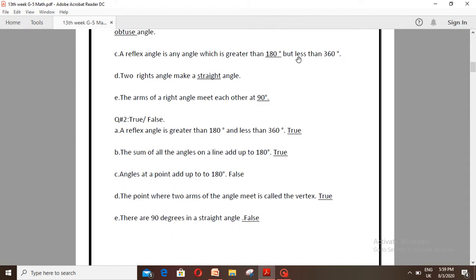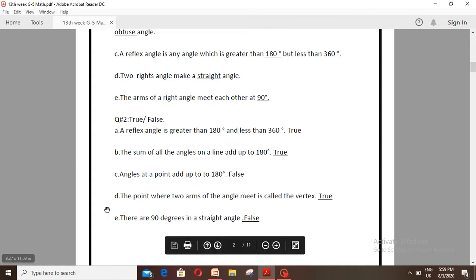Question number 2 to 4. Number A: A reflex angle is greater than 180 degrees and less than 360 degrees — this is True. Number B: The sum of all the angles on a line add up to 180 degrees — this is True. Number C: Angles at a point add up to 180 degrees — this is False.